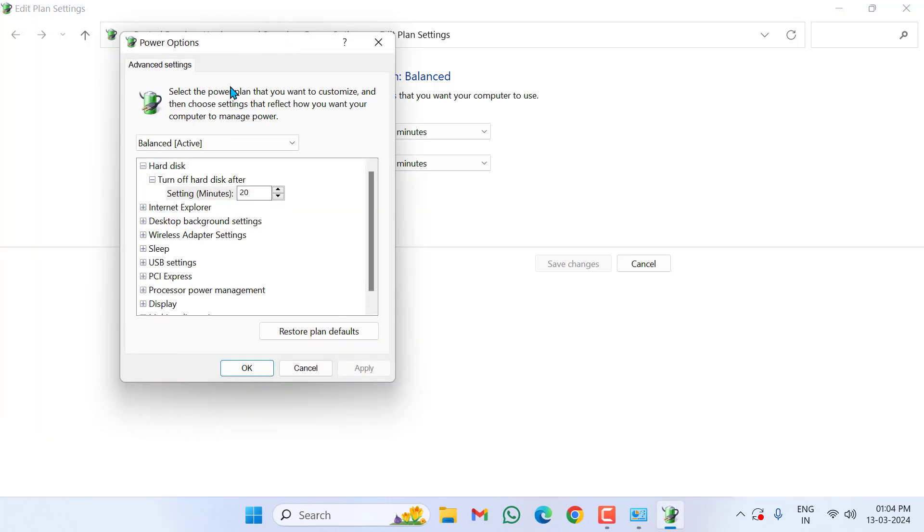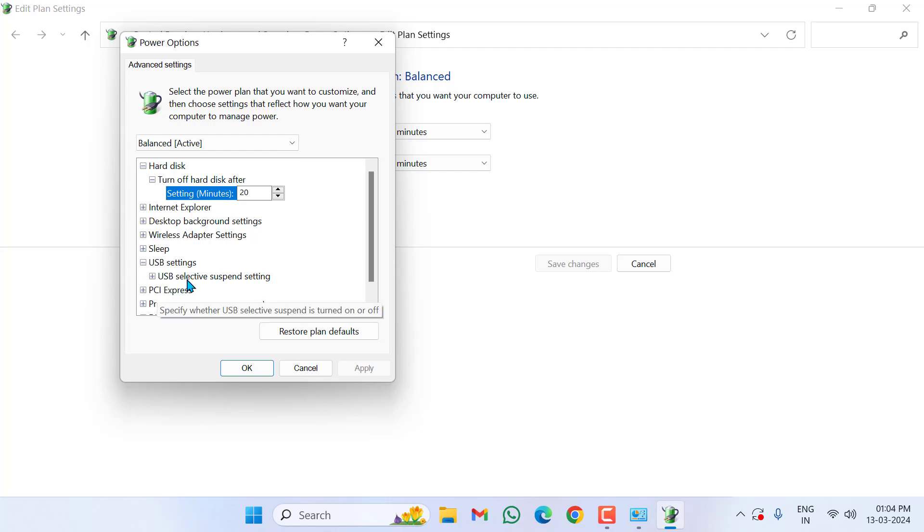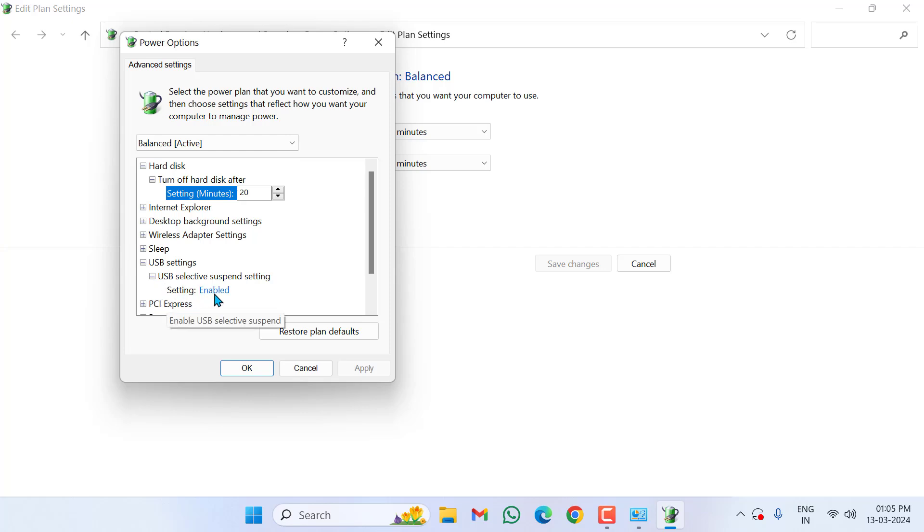In this, you select USB settings, click on plus icon. Under this, you can see here USB Selective Suspend Setting. Click on plus icon. If you enable this option, you should disable this option.